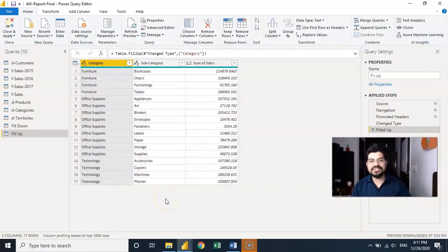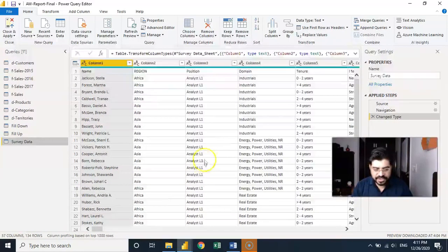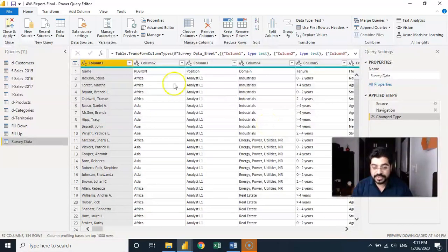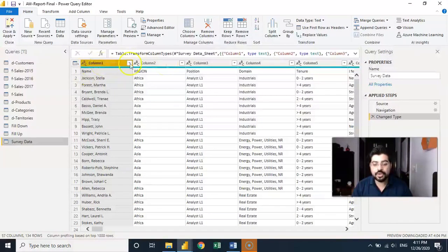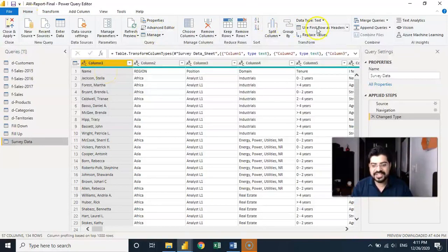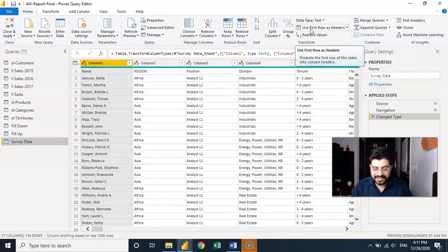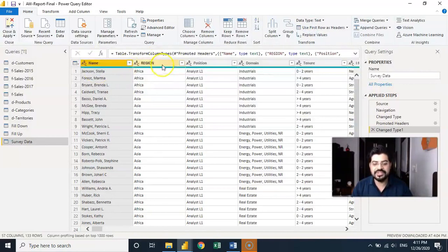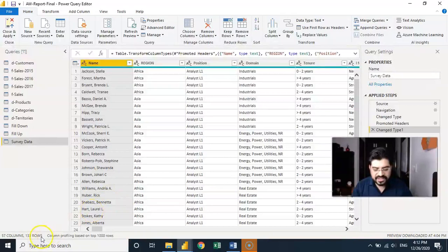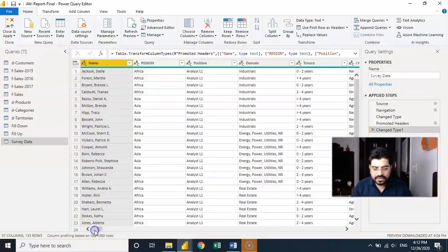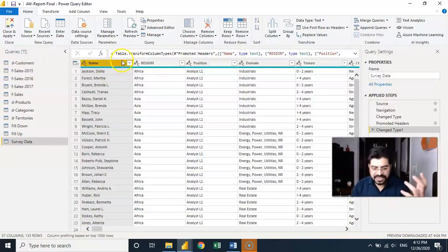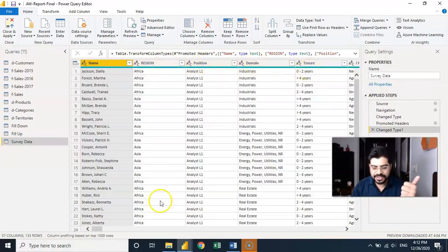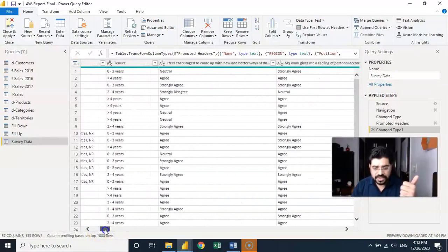Now this is the list of employees we have and what do we need to do? You will understand over here. First of all let me just do one thing to promote the headers as we have discussed in the previous video because you can see that it is saying column one, column two, column three which is not useful to have. So I'll go to the home tab on the right hand side. Use the first row as header as we have discussed earlier. So the first row will get promoted at the top. Number one. Second of all you will see this is the list of around 133 employees. It has a list of employees and first of all we have the name of the employee. Let us understand the data in depth. We have the name of the employee, the region they belongs to, position, domain, tenure.